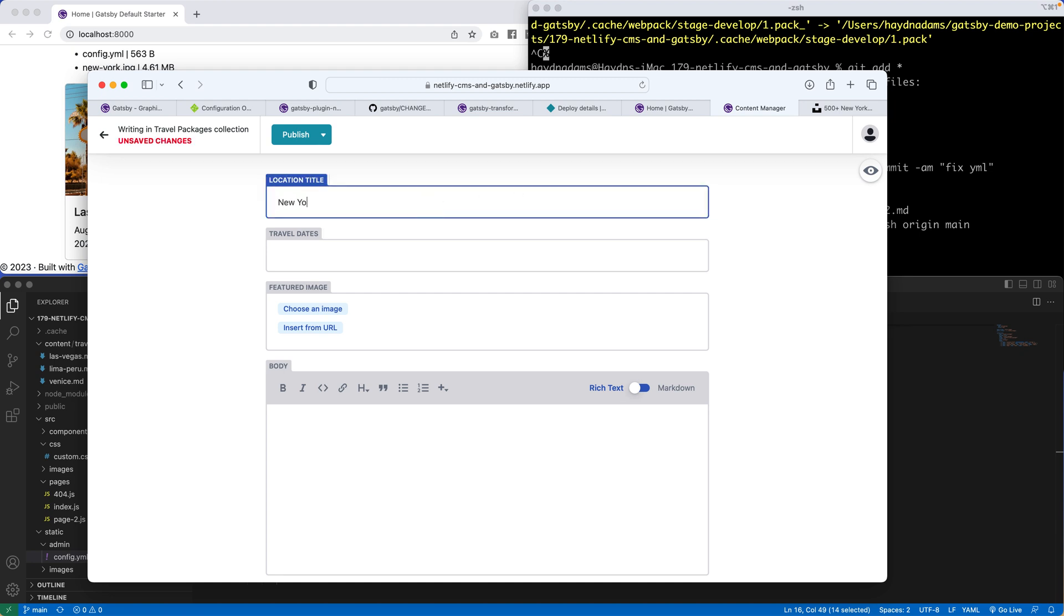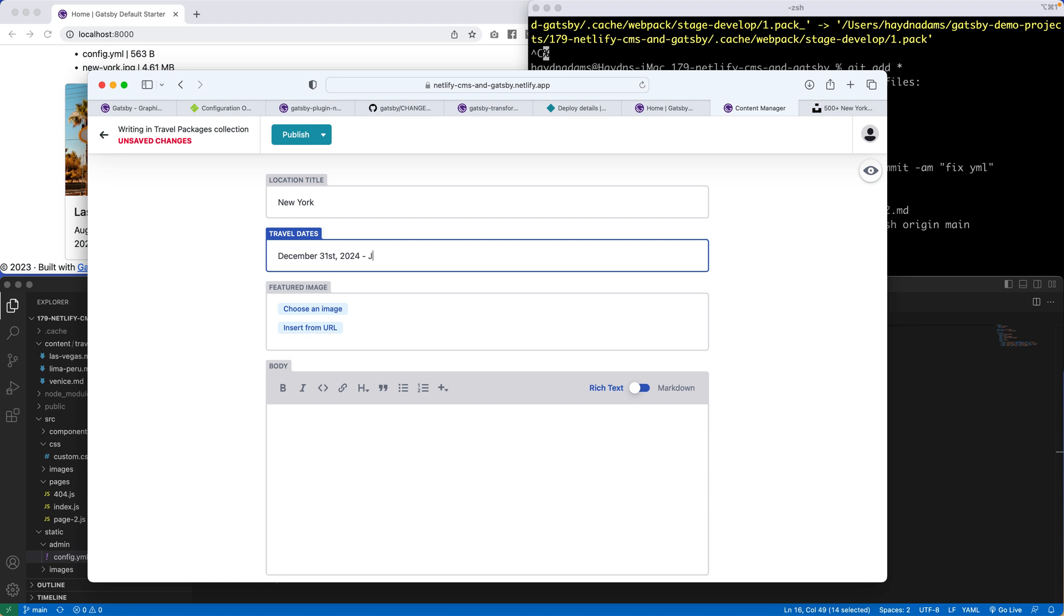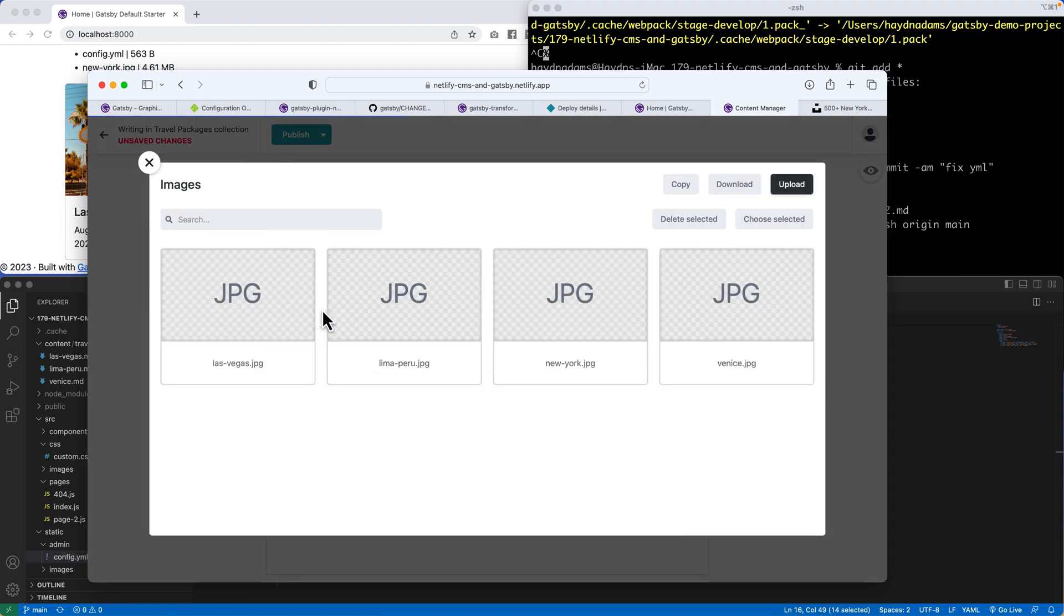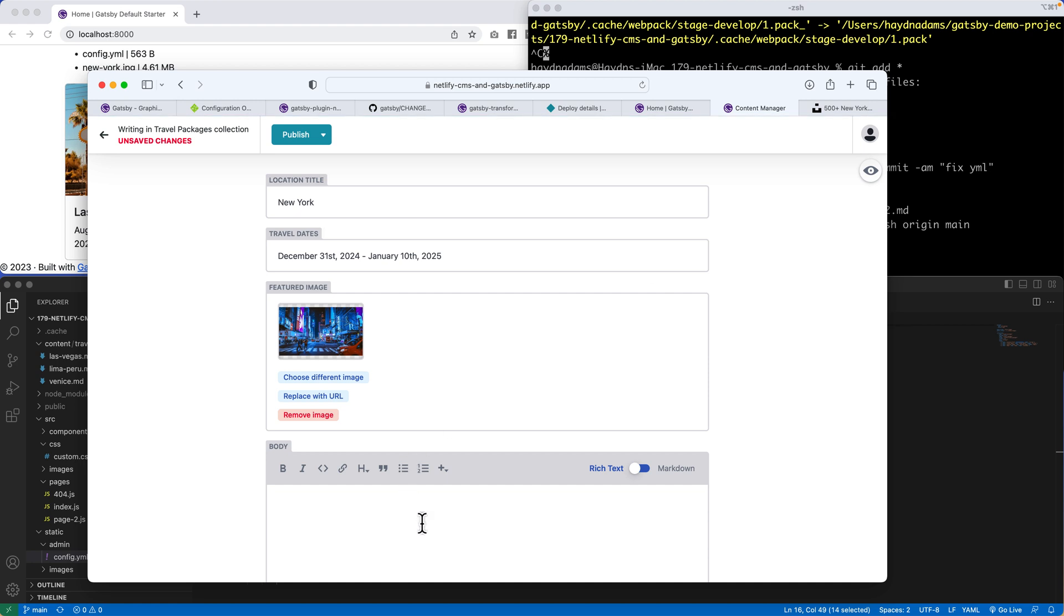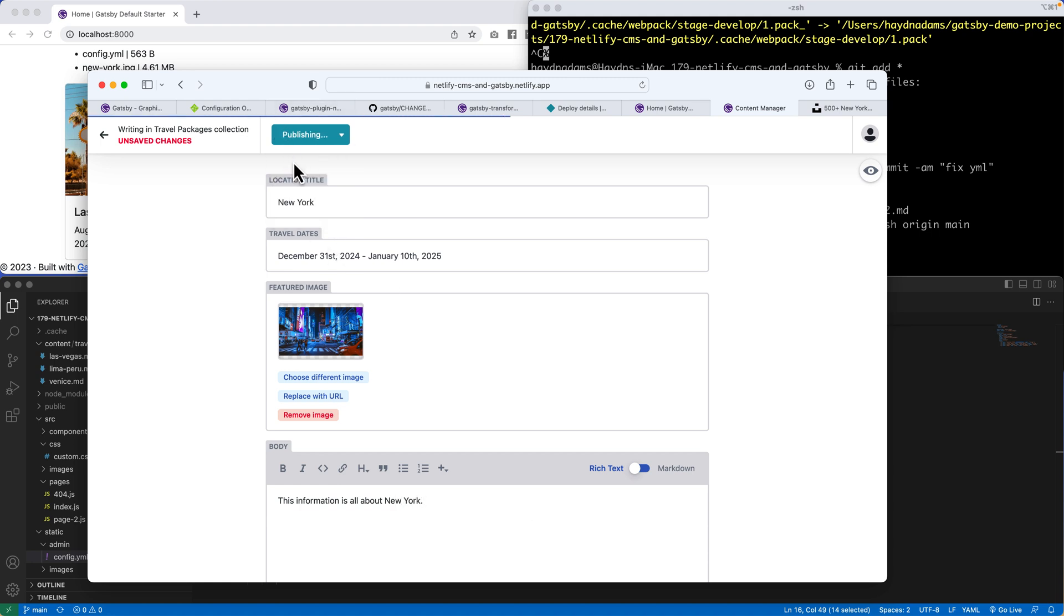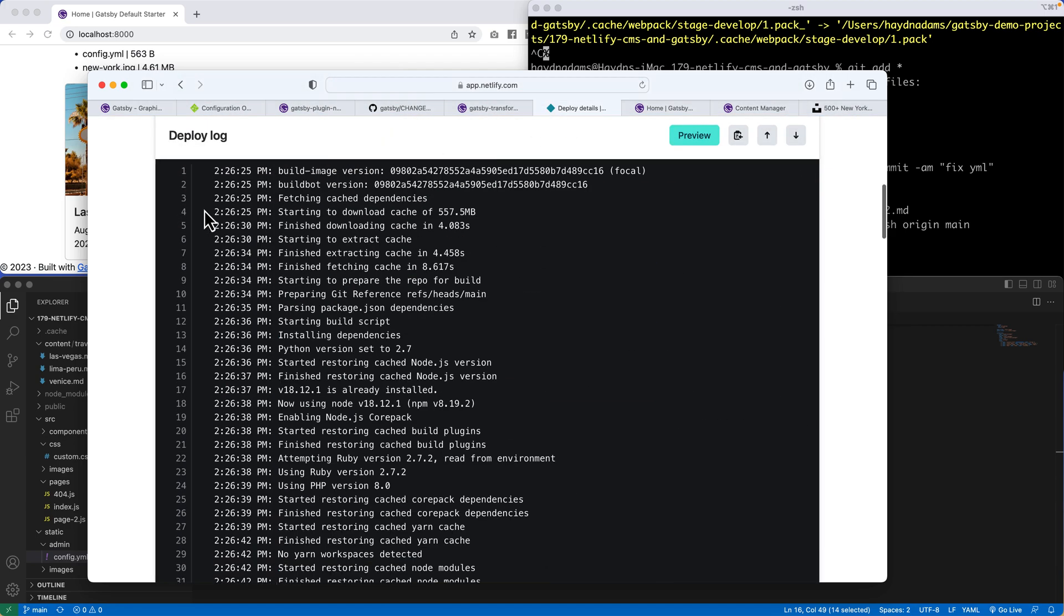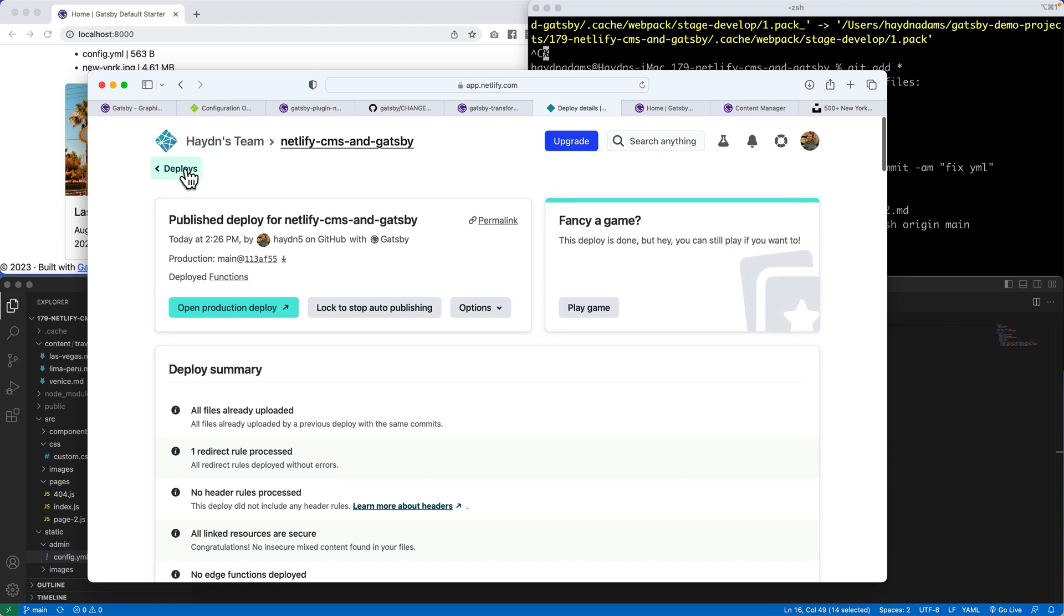So I'm going to say New York. Travel dates. Again, we'll go December 31st, 2024 to January 10th, 2025, the future. Choose an image. We already have our New York picture. And we'll say this information is all about New York. And if I publish and save that, now we should get, all right, entry saved.